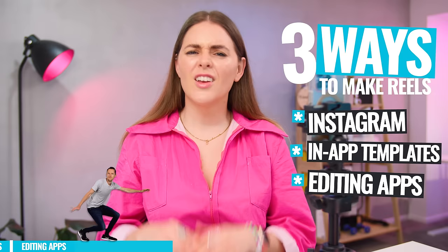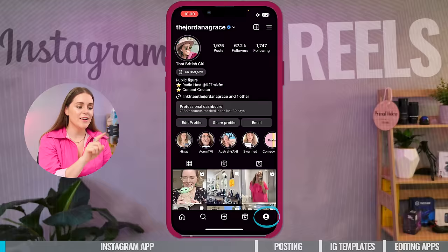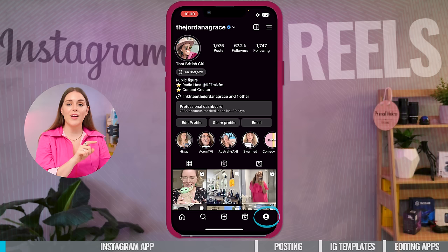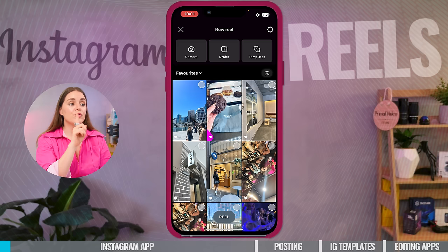So let's start with the obvious and make a Reel within the Instagram app. Just an FYI, the interface may look different depending on what region you're in and if you have the latest software update. So first thing you're going to do is open up Instagram. If you're on your homepage, go to the bottom right-hand corner of the screen and press the little profile button to get to your profile. Once you're in your profile, go to the top right-hand side of the screen. There's a little square button with a plus in it. We're going to click that. Now you have all your options. Obviously we're going to create a Reel. You can choose from camera, drafts, or templates. We're going to go with camera.